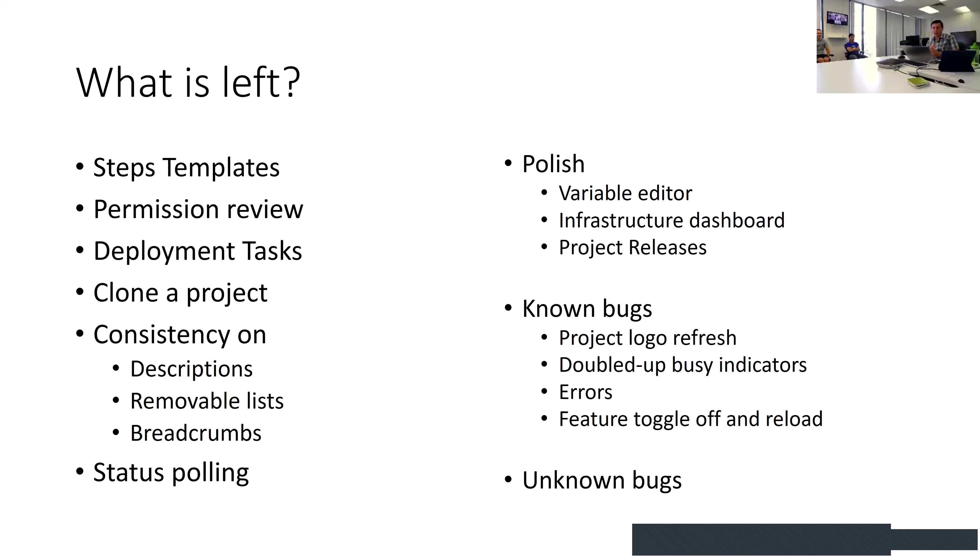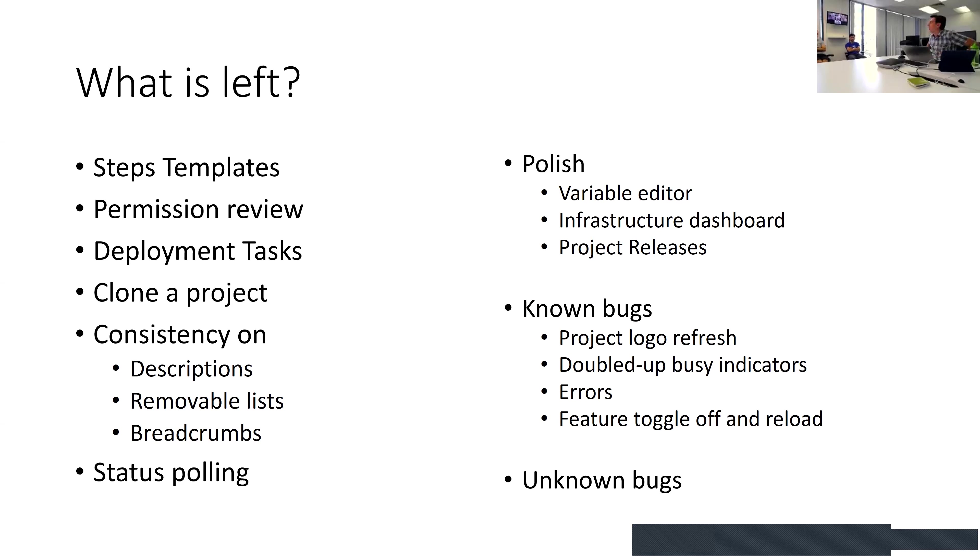We're really trying to clean up consistency and add some more polish to the infrastructure dashboard, releases, and the variable editor. We've got a bunch of known bugs, some of which you'll see today, and of course the unknown bugs. We're supporting Polish as a language.